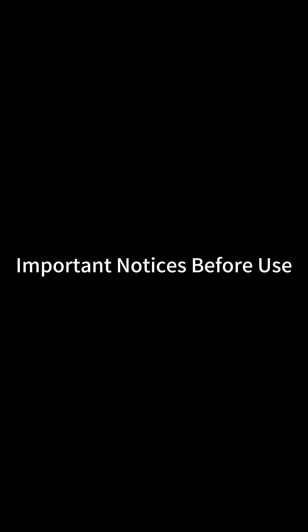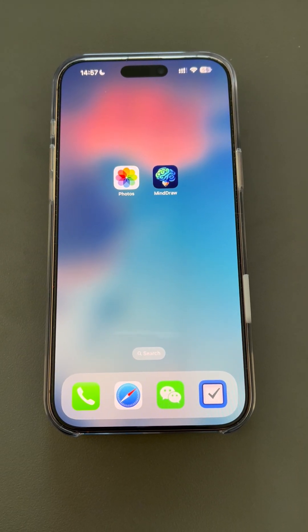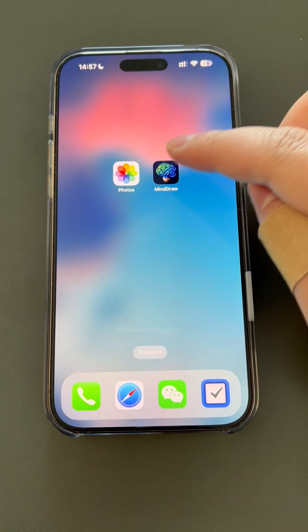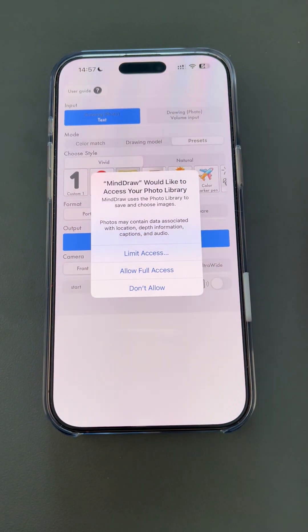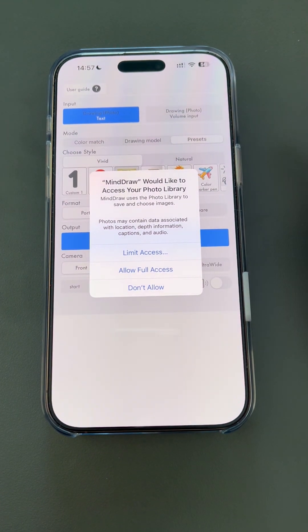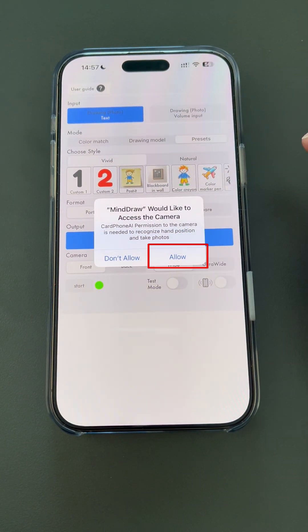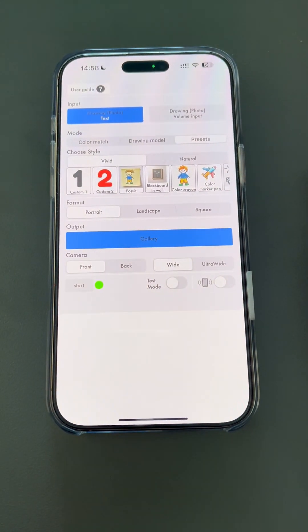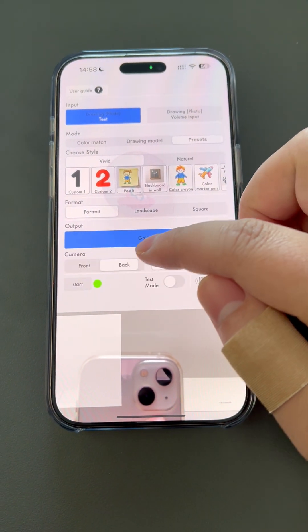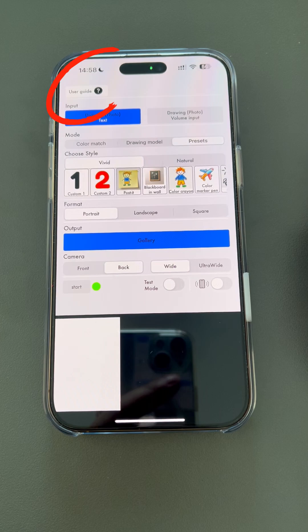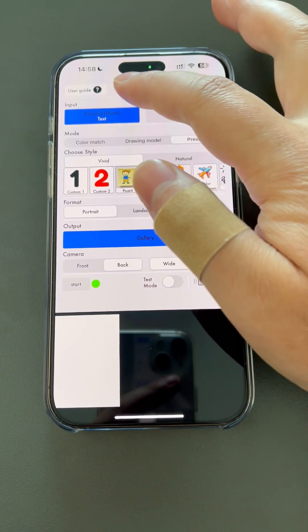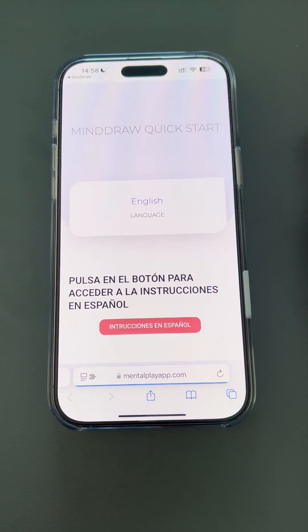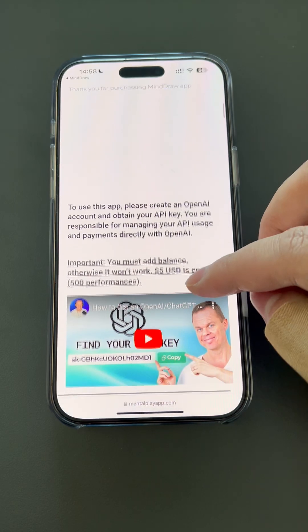Now let's start learning how to use MindDraw. In this video, the version is 1.06. If you're using a later version with new features added, check out the text tutorial and MindDraw's Facebook group. When you first open MindDraw, please allow all permissions. In the upper left corner is the app's user guide, which contains very detailed text tutorials that will be updated as new versions are released.